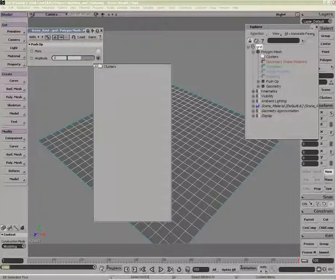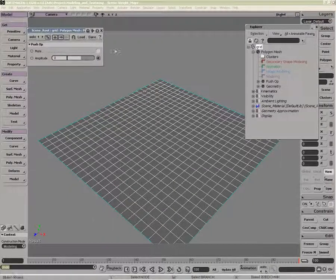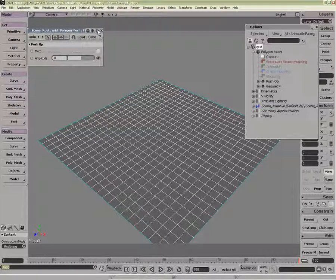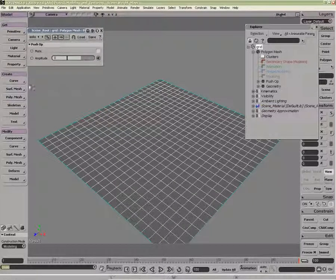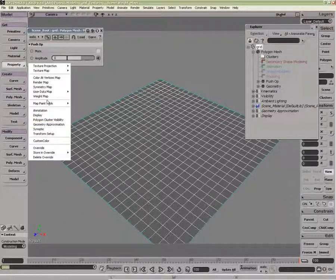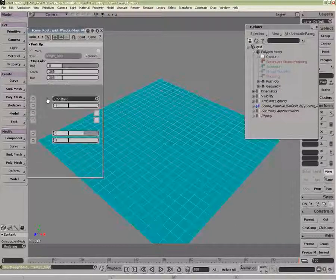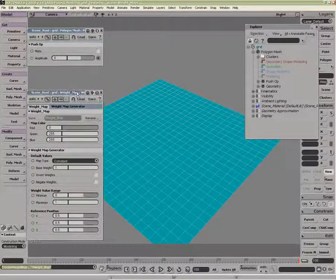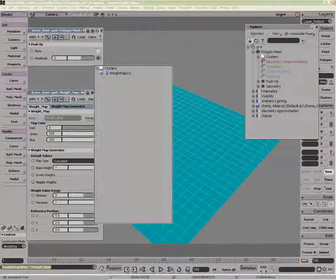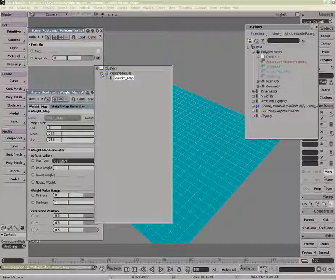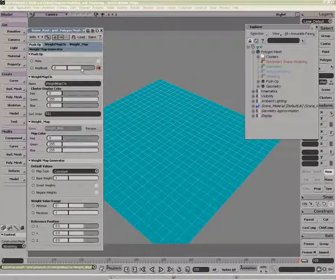I can apply the weight map afterwards. So, if I were to try and connect here, I have no weight map. If I were to select my object, apply the weight map property, I can now connect, there we go, to that weight map, and it's now connected.